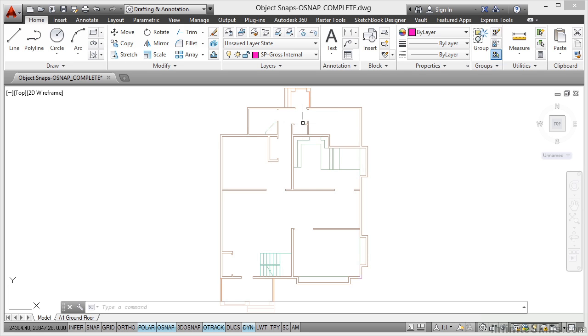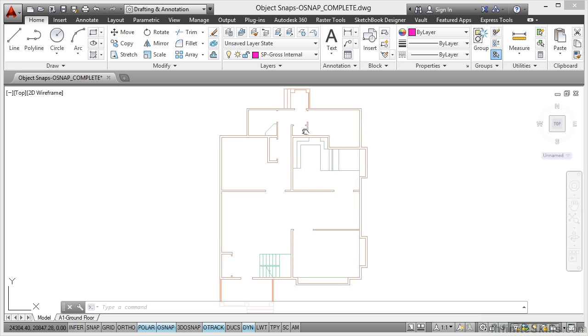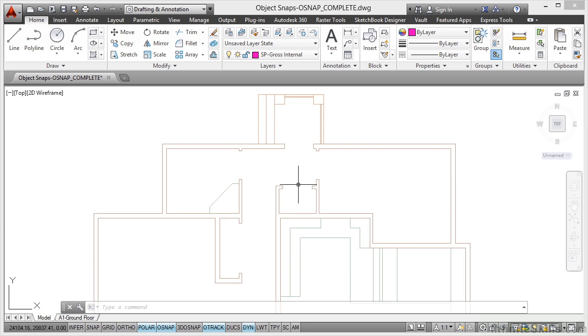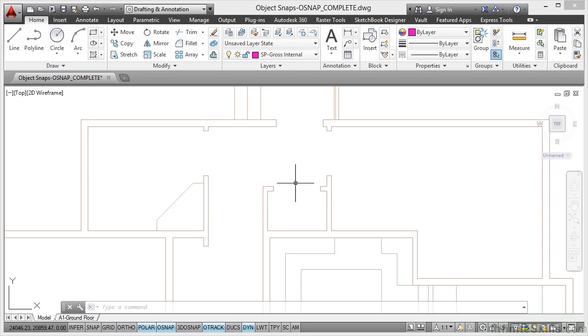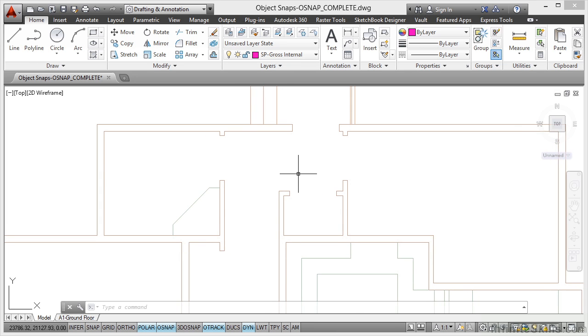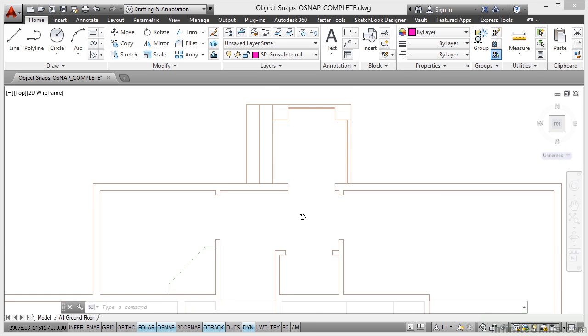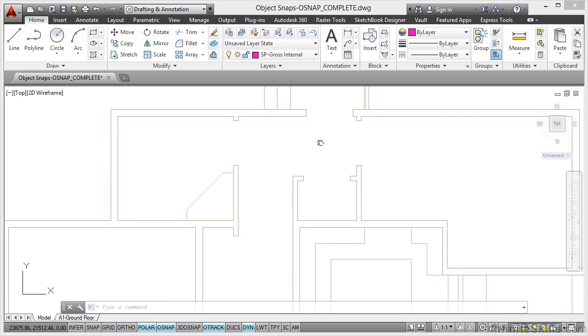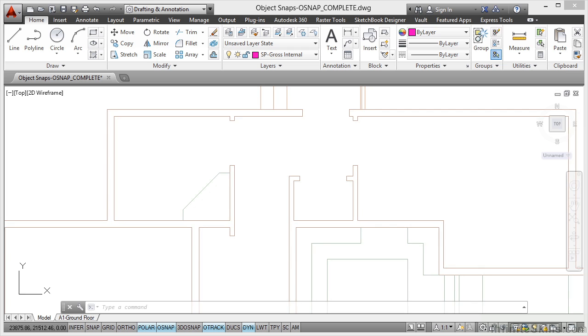Now the first thing I'm going to do is pan and zoom in on the top part of my drawing here. You'll notice I'm not too worried about that exit there, the steps. That's not an internal area.